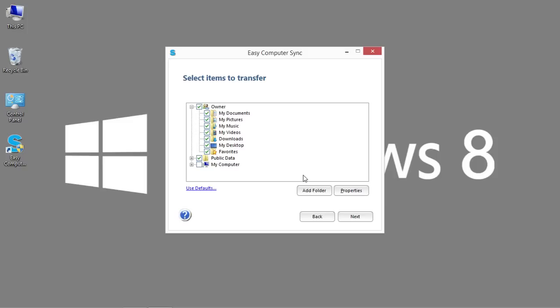You can see it has the typical locations: my documents, my pictures, my music, so on and so forth, including my desktop where my important data is.